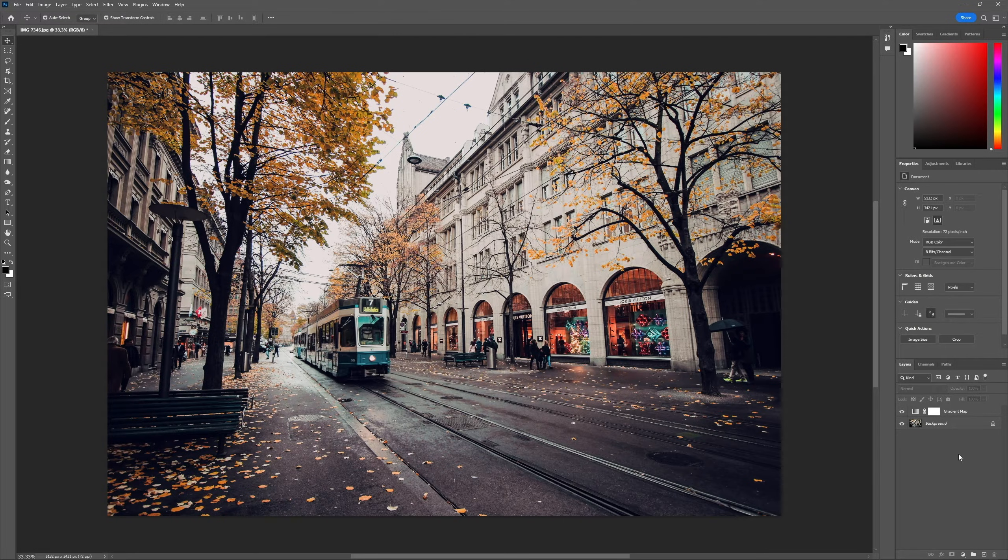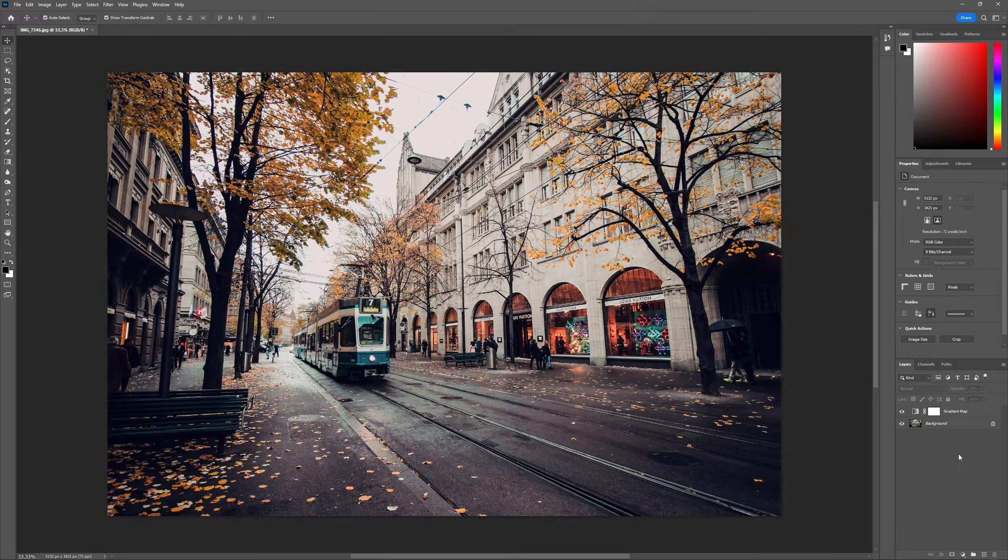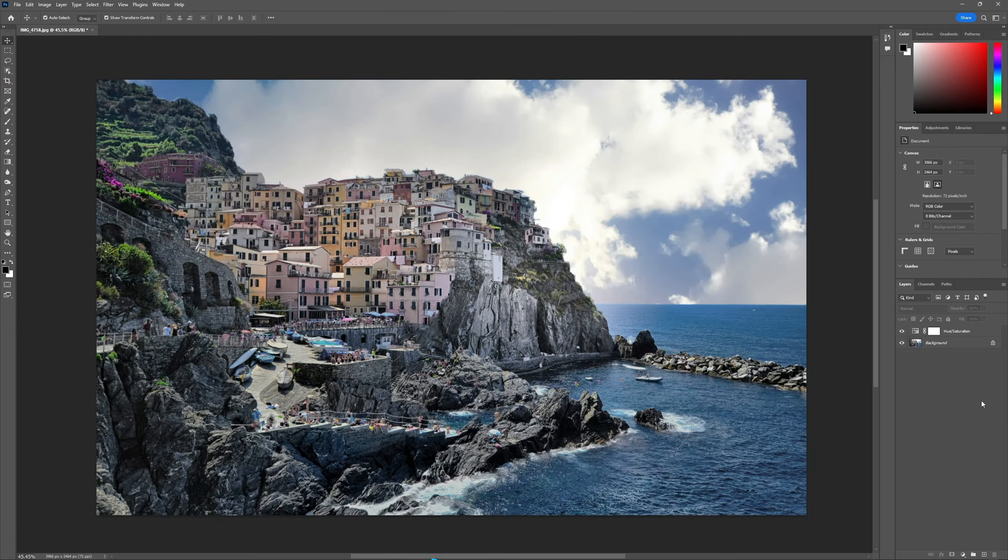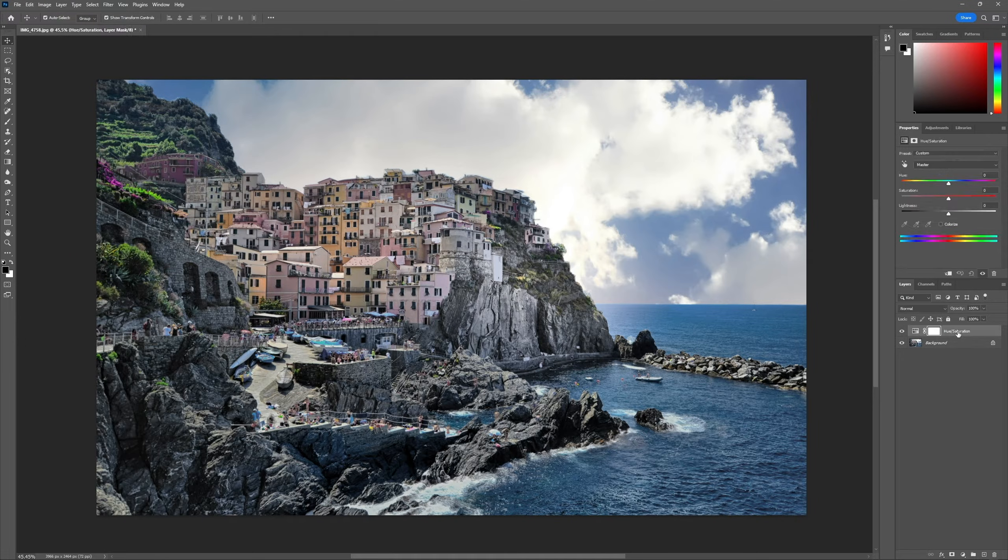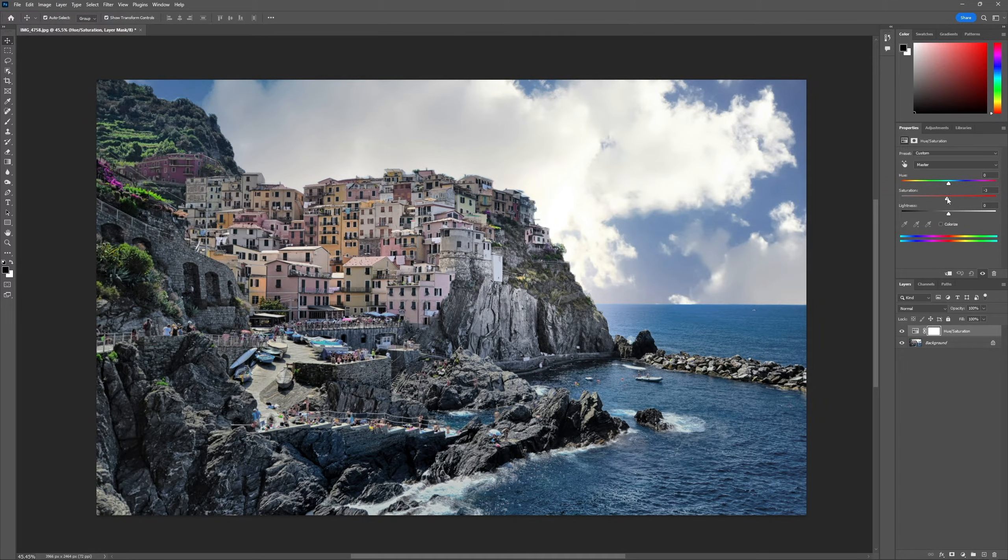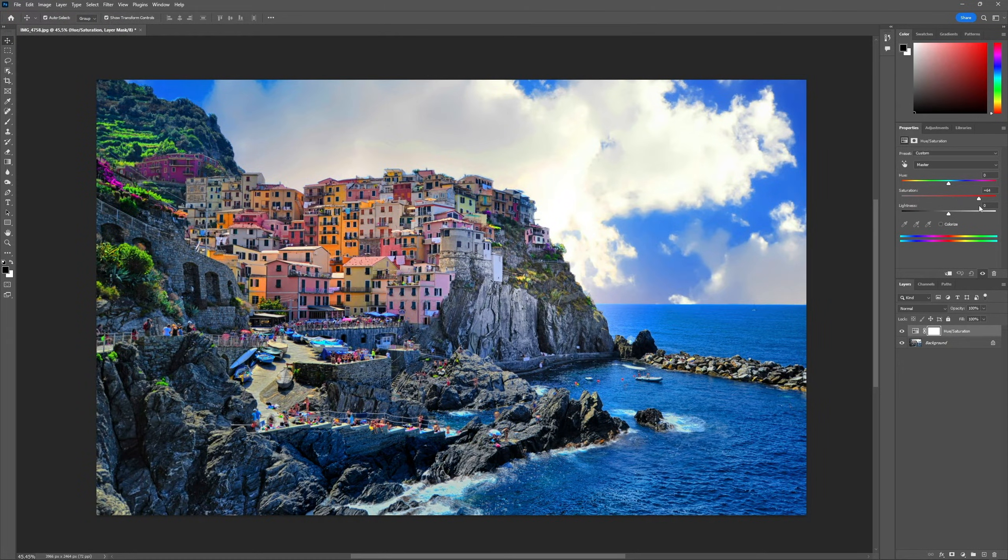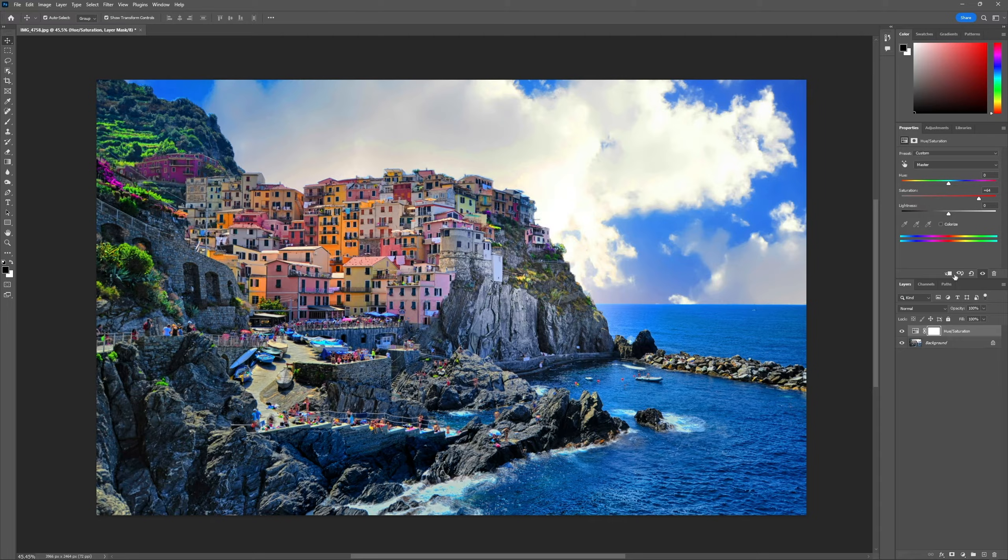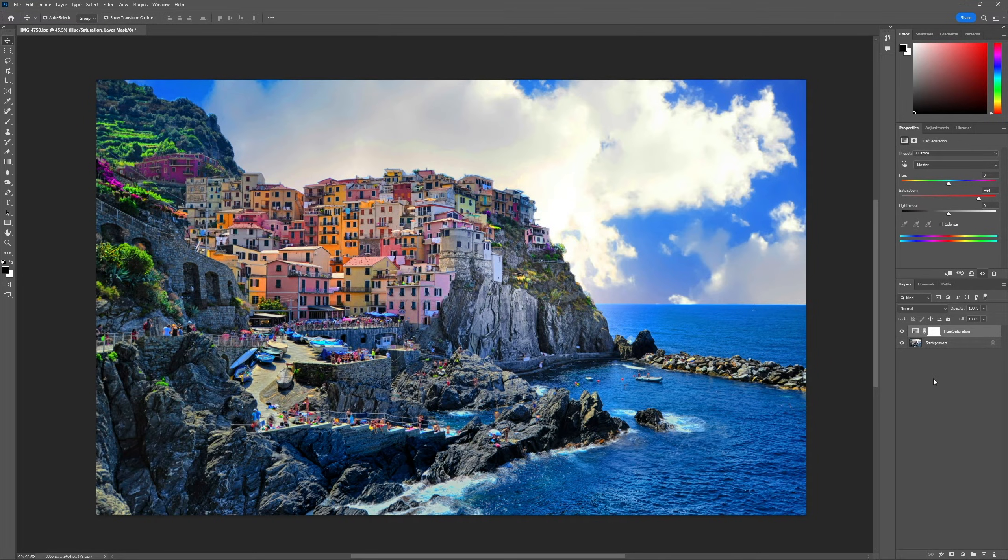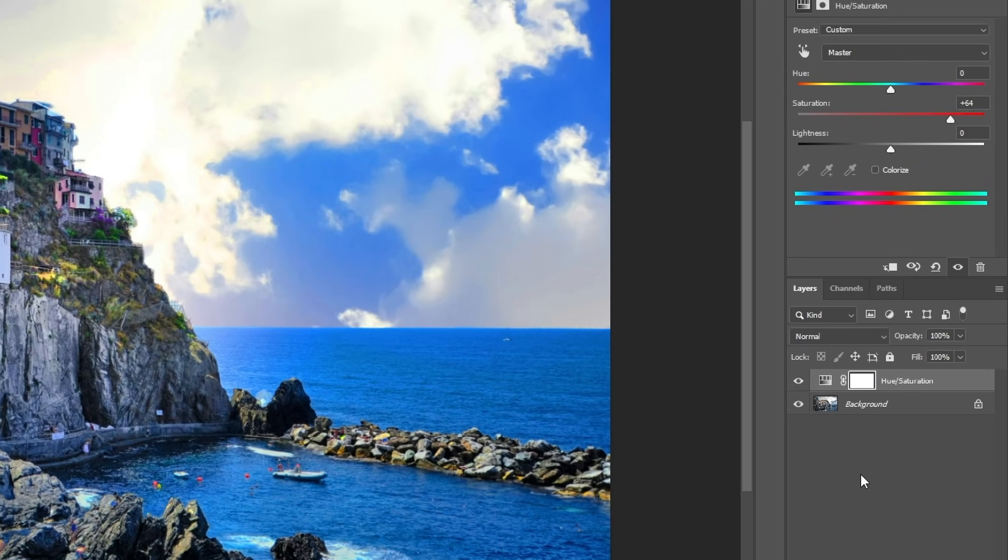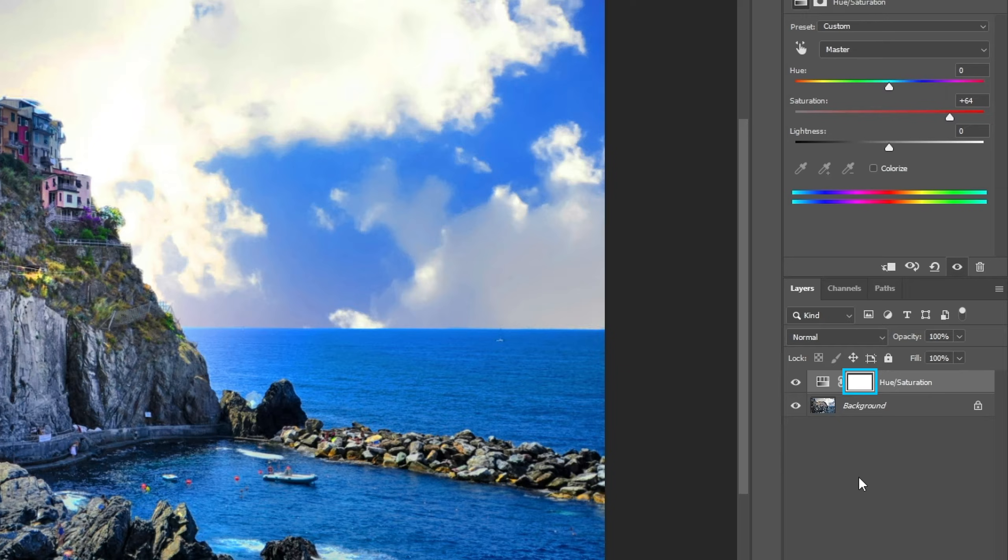Sometimes, however, we don't want an adjustment layer to affect the entire image. And that's where masks come into play. Just like a mask in real life hides part of your face, a mask in Photoshop hides part of a layer, something that is very useful with adjustments. So much so that adjustments already come with a mask applied. That's what the white rectangle on the layer is.